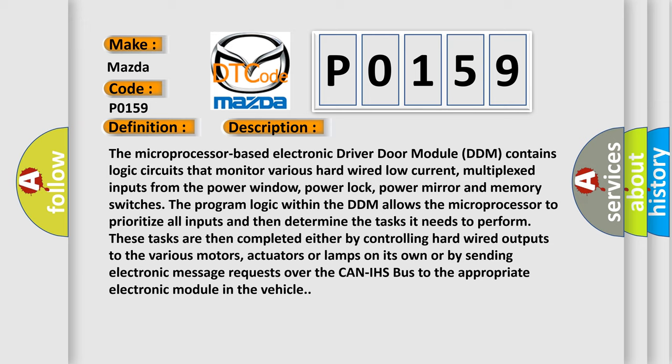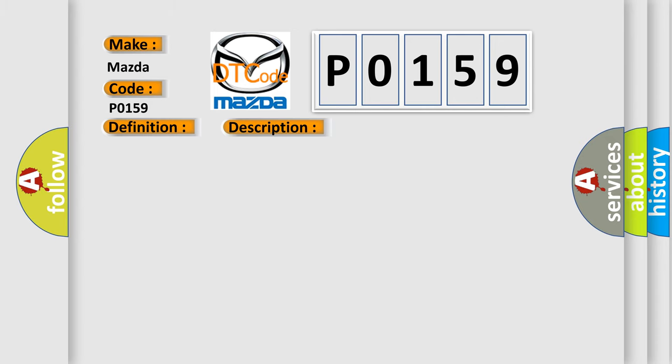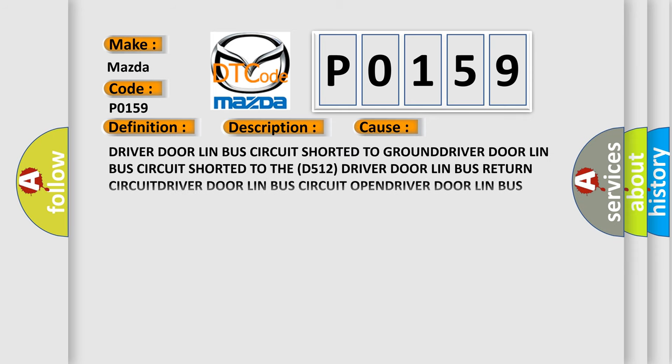power mirror and memory switches. The program logic within the DDM allows the microprocessor to prioritize all inputs and then determine the tasks it needs to perform. These tasks are then completed either by controlling hardwired outputs to the various motors, actuators or lamps on its own or by sending electronic message requests over the CAN-IHS bus to the appropriate electronic module in the vehicle.